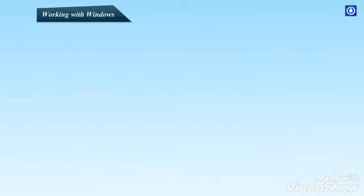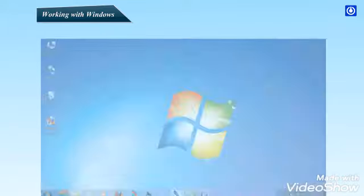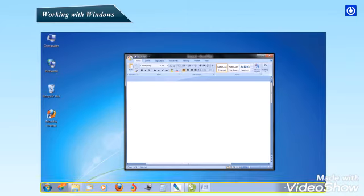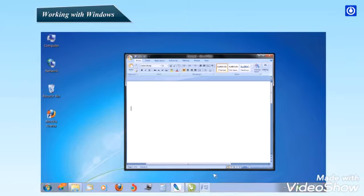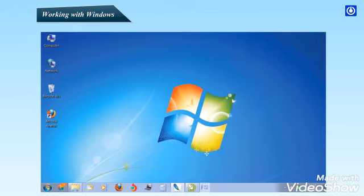Working with Windows. Minimize, Restore and Close Windows. When a window is active, its taskbar button is highlighted. Clicking its taskbar button minimizes the window. That means that the window disappears from the desktop. Minimizing a window doesn't close it or delete its contents. It only temporarily removes it from the desktop.